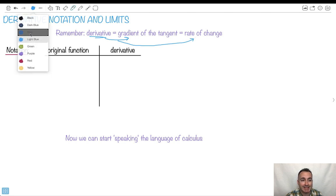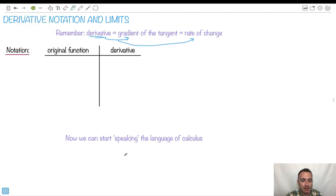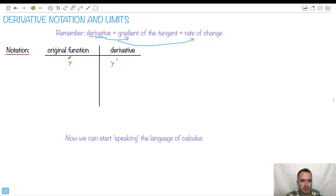Let's start looking at the kind of language of calculus that we need. So if we have our original function called y, then the derivative — the way we write it — we could write y primed. It's a bit of a lazy way because we're assuming y is only in one variable, so for most cases that's okay.